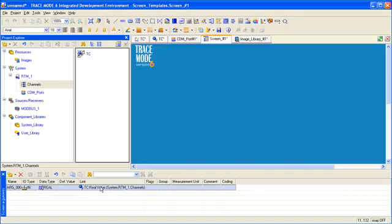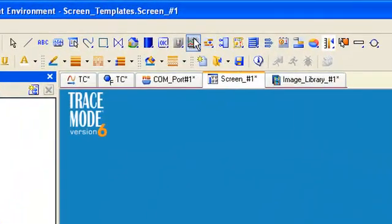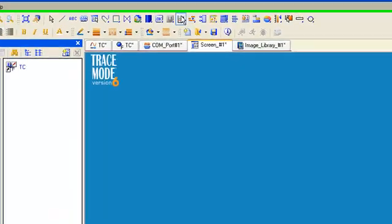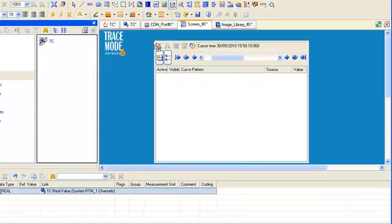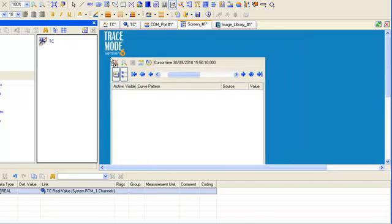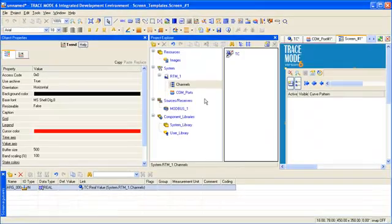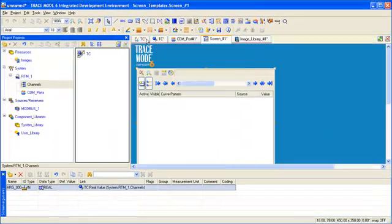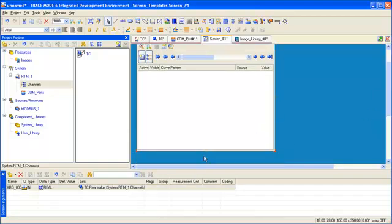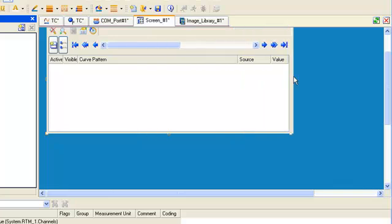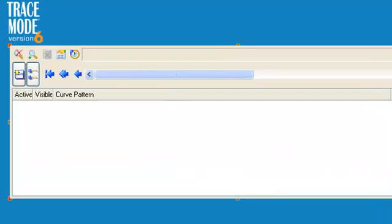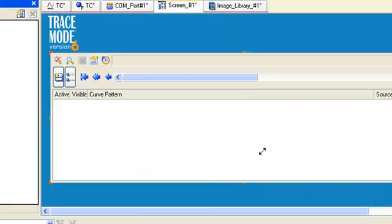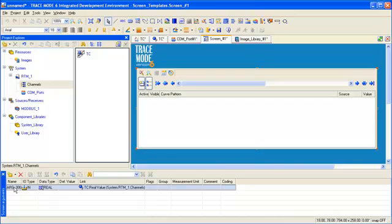We will visualize the data by means of graphic element trend. Let's insert it to the graphic screen with the help of drag and drop. In order to link argument and graphic element trend, we will use drag and drop method.